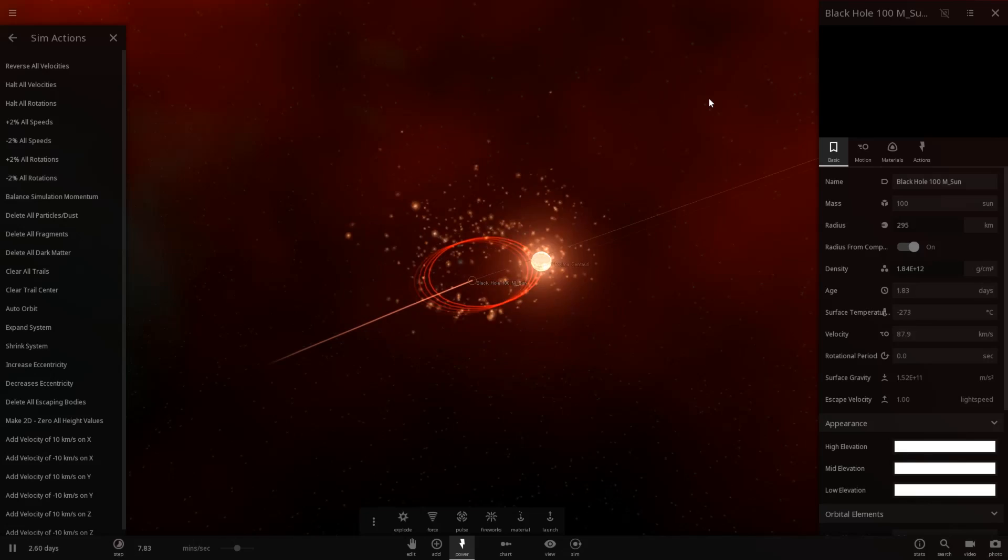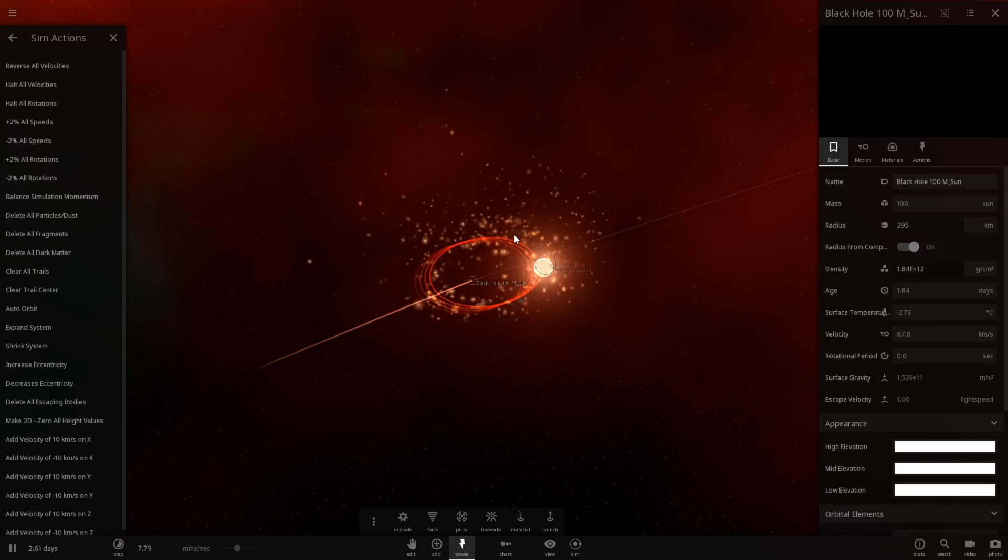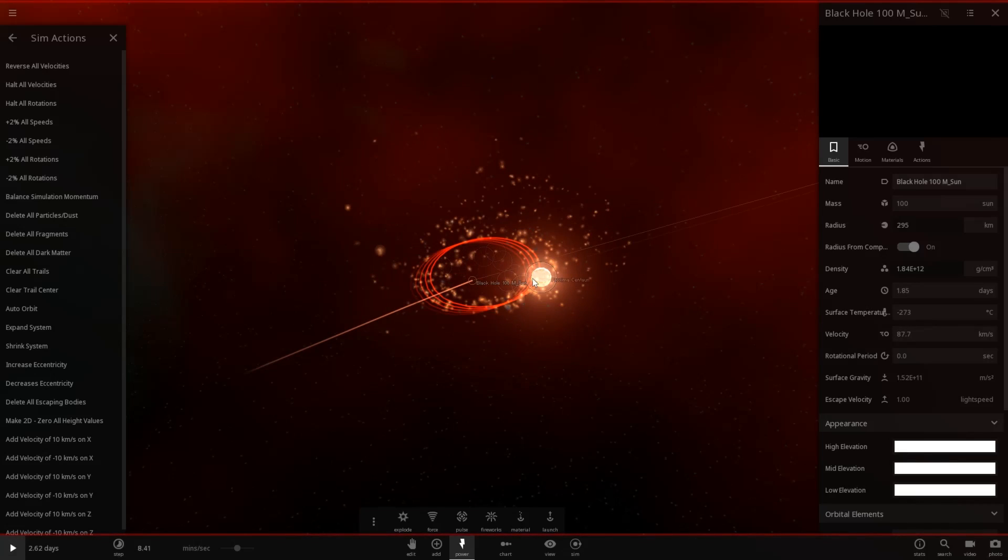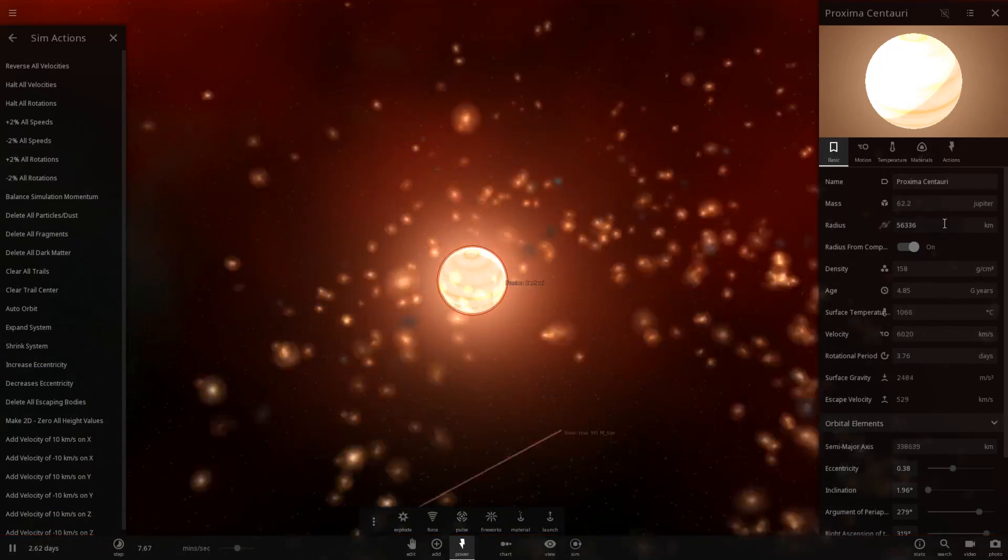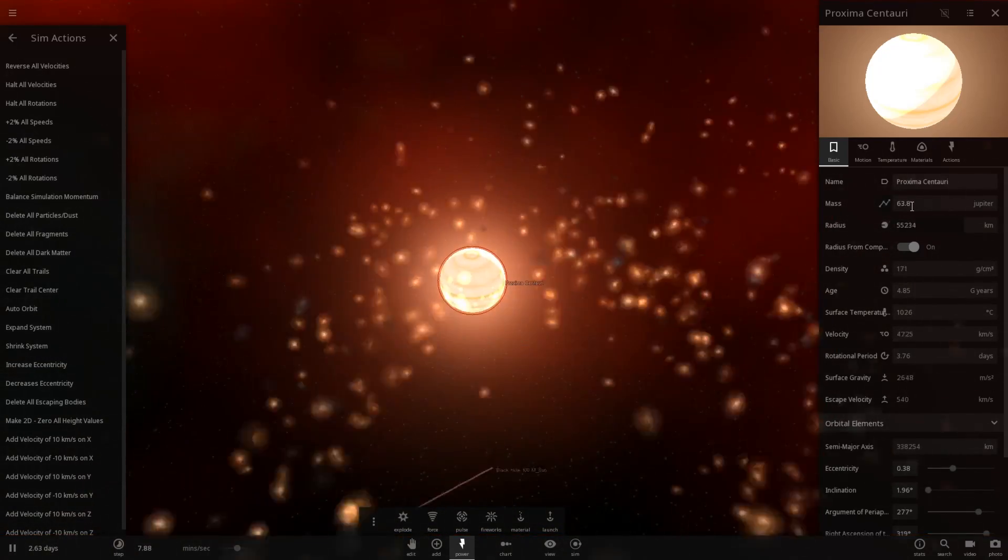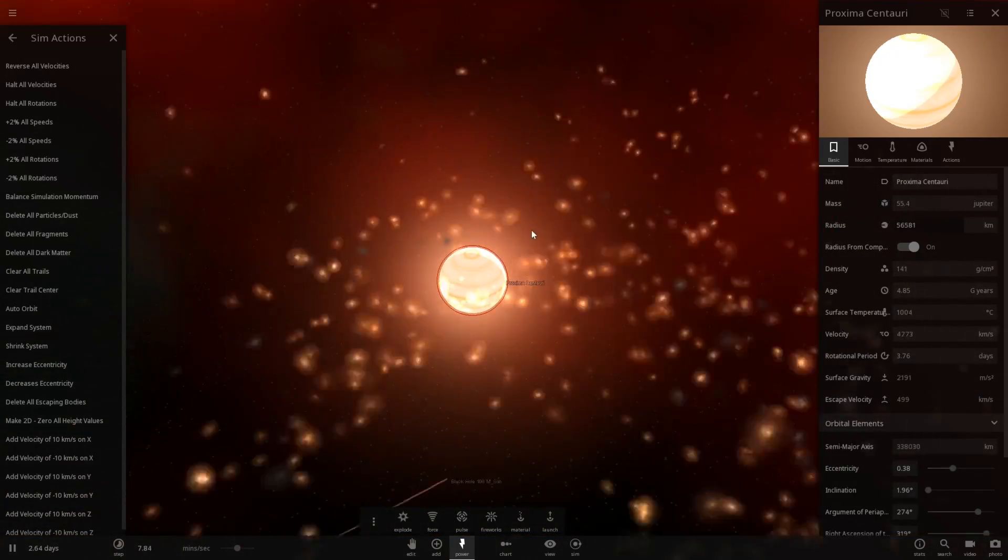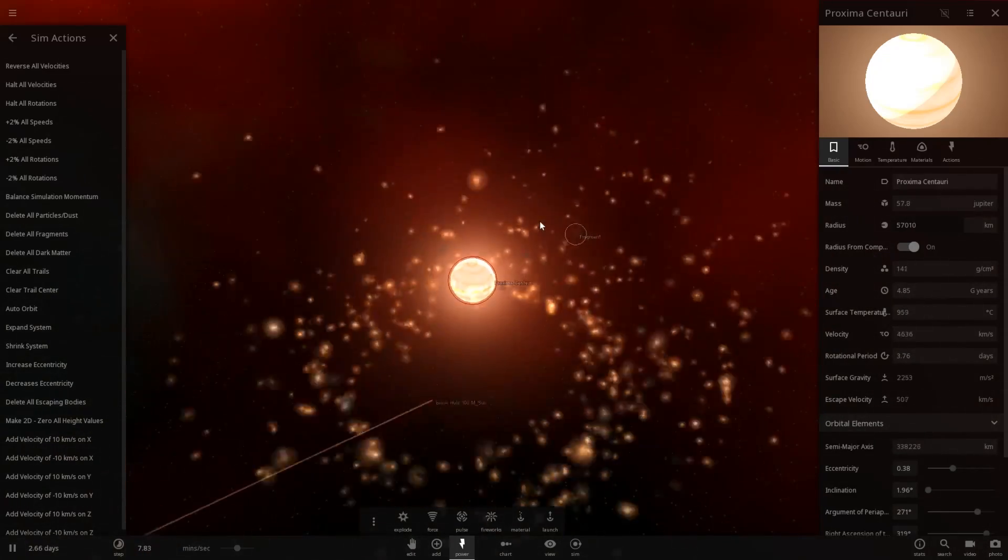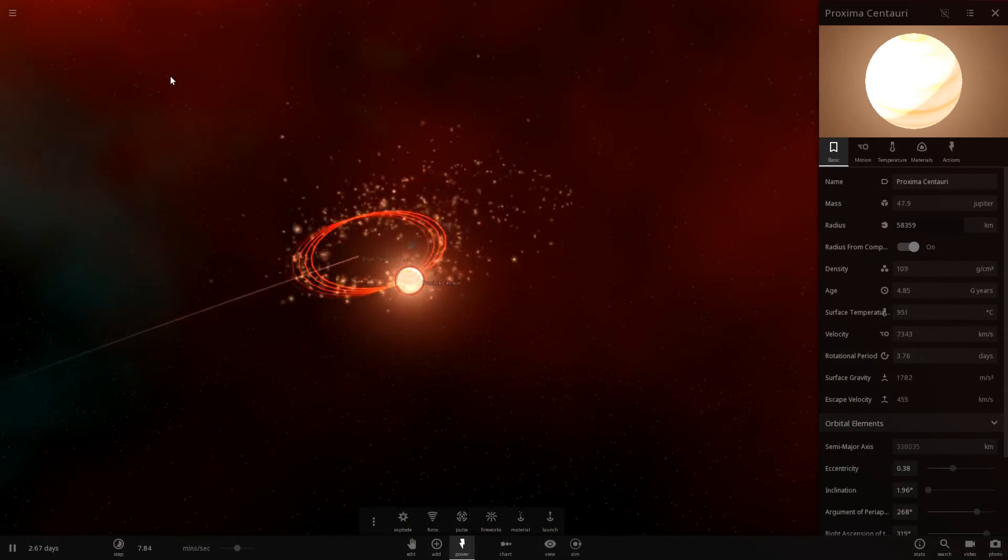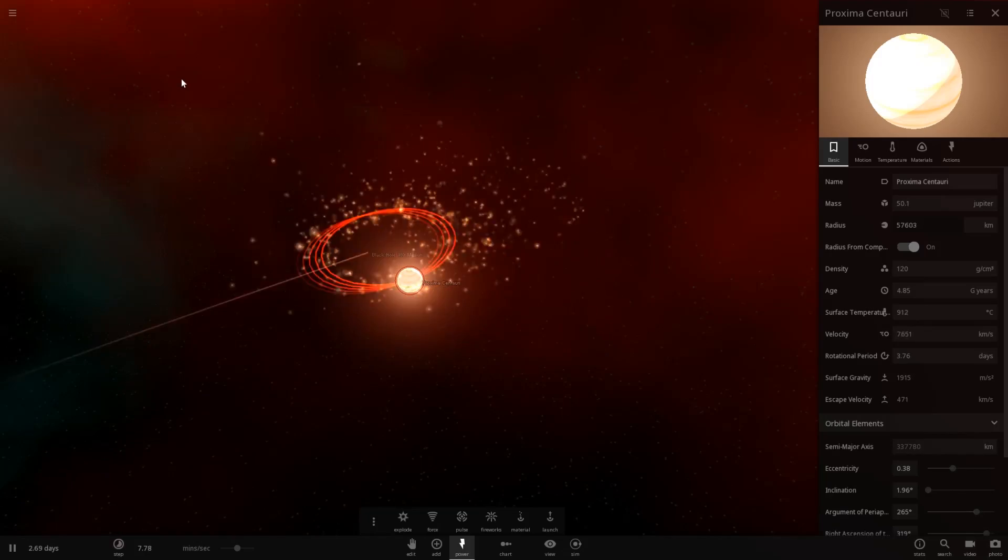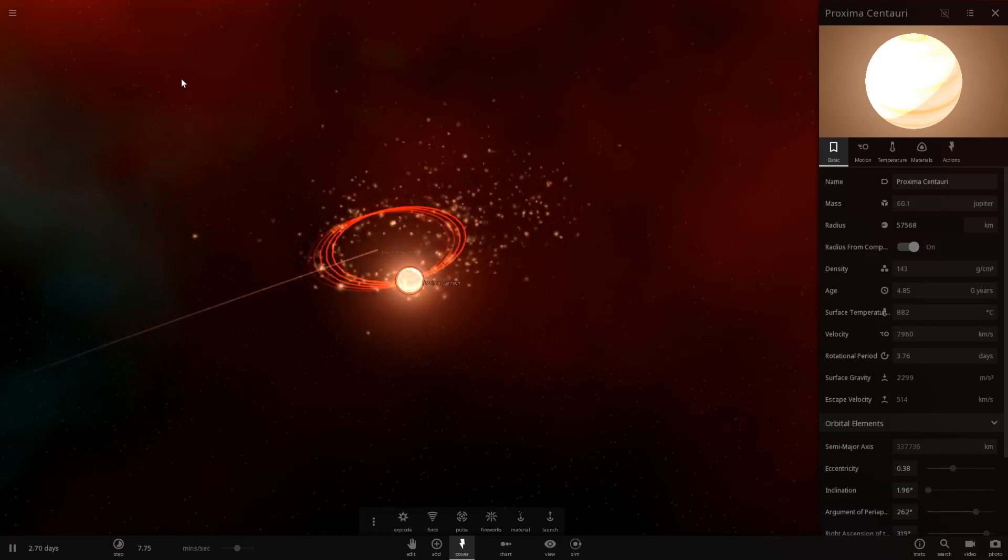But yeah I don't think it's going to reduce too much more mainly because the same issue as before. It's running into its own particles. As you can see the mass is just going up and down fluctuating like crazy. So yeah anyways it doesn't appear we could actually shred a pulsar with a black hole. But you can certainly shred white dwarfs and red dwarfs.